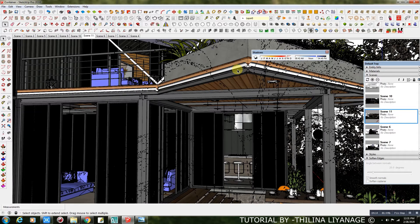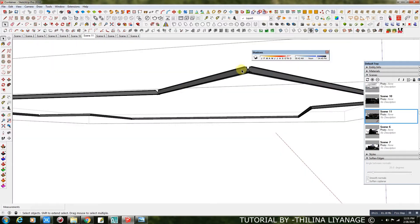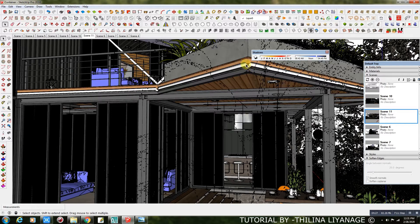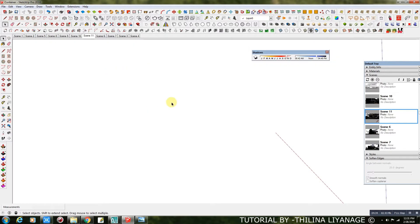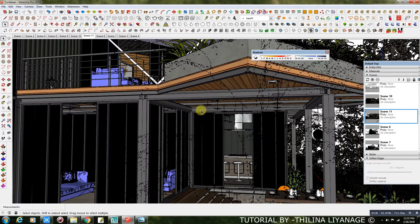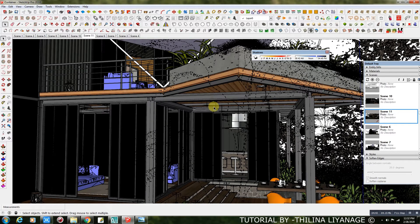That's the way I did all the steel frames here.